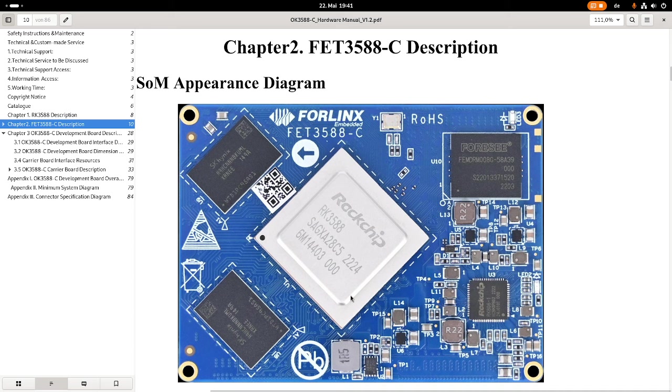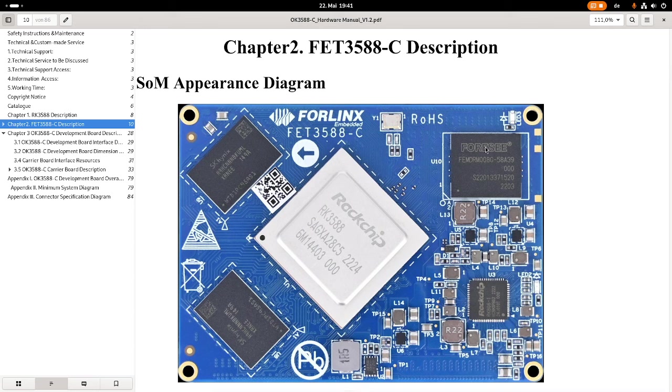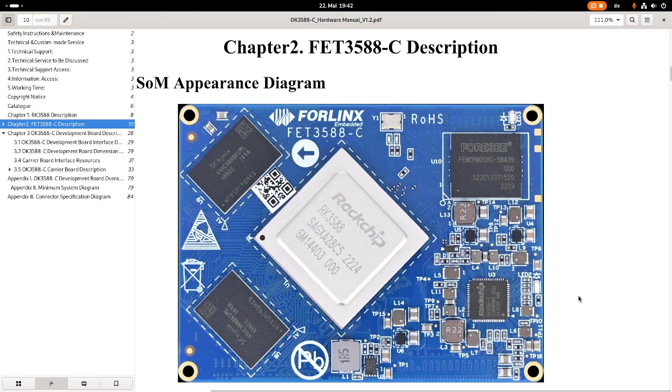Basically, here we have the chip with the main processor. This is a Rockchip RK3588 chip. Then here we have two DRAM ICs. We have an eMMC storage for non-volatile data. And this chip down here and all these parts are used for generating the various voltages the chip needs for operation.